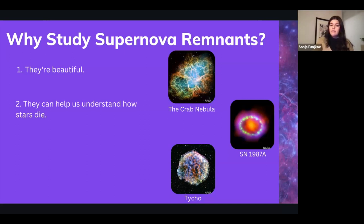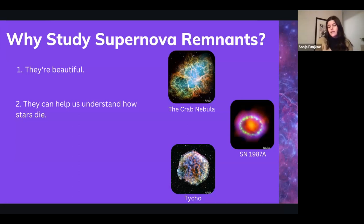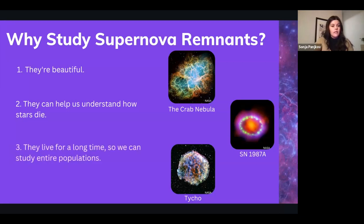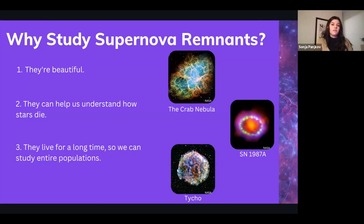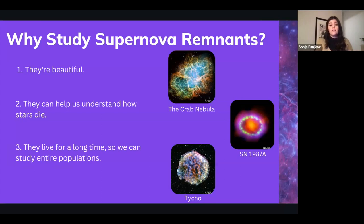Supernova remnants help us understand how stars die. Even without having seen the supernova itself with a telescope, we can look at the leftover parts and piece together information to understand how the star died and what it was like before death. They also persist for a long time — up to a hundred thousand years — allowing us to study entire populations. We can look at a galaxy and see all the supernova remnants from the last hundred thousand years and study how properties vary across that population.